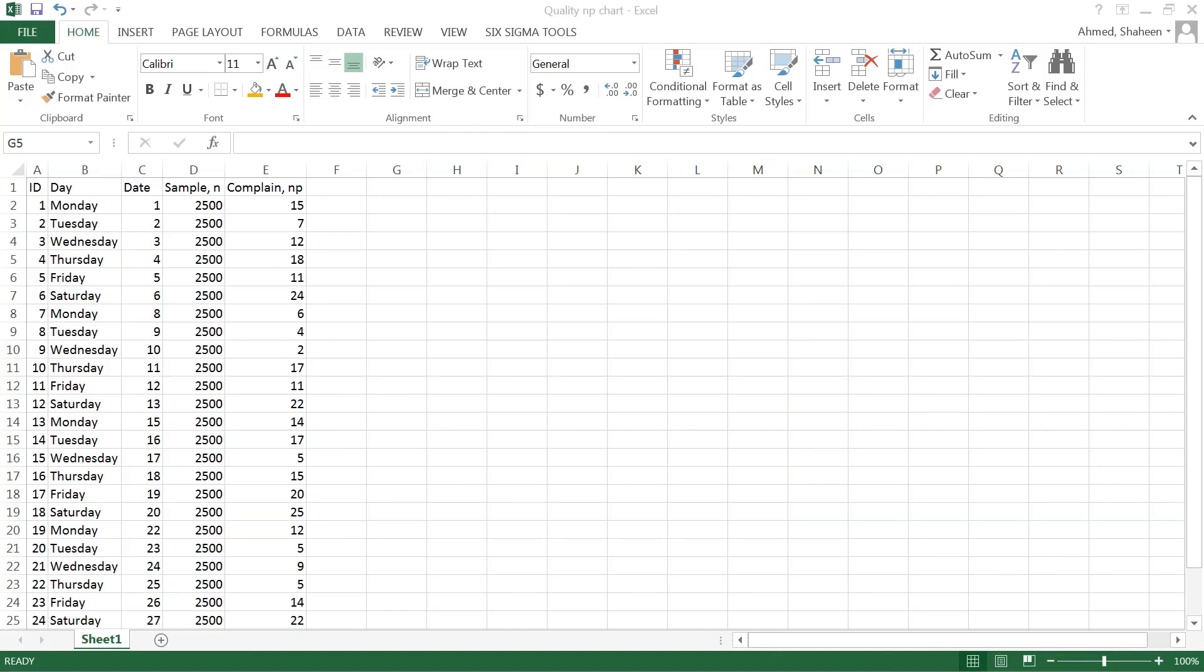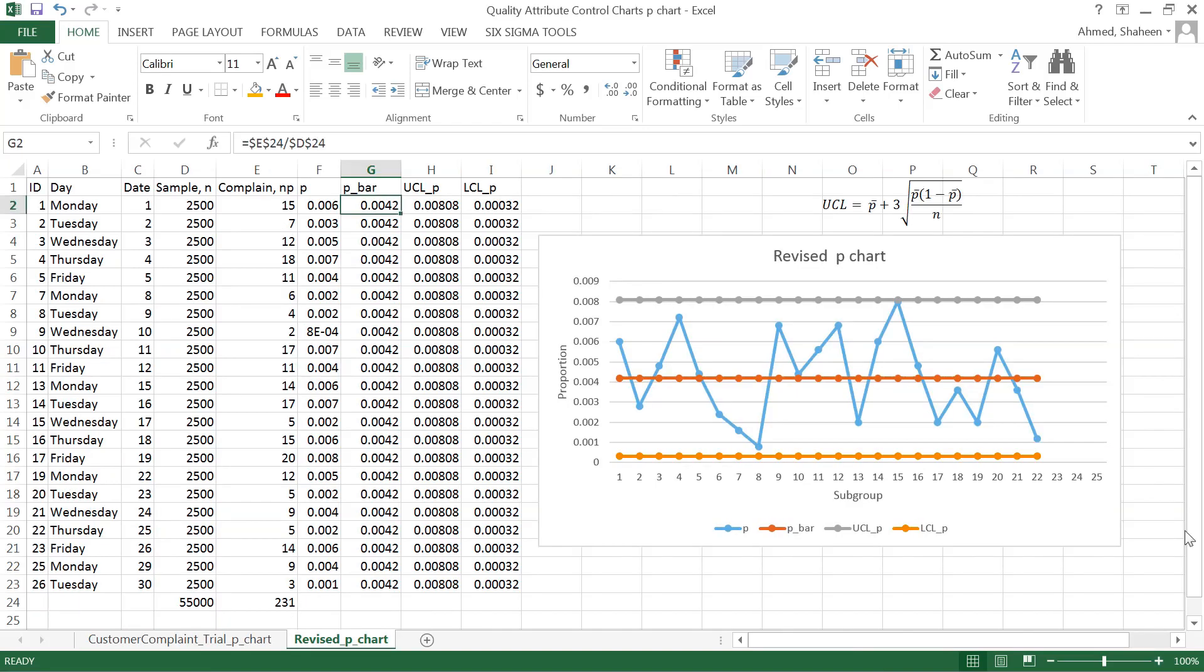I'm going to show you how to create an NP chart in Microsoft Excel. The NP chart is basically the number of defectives or number of complaints. If you look at the proportion chart or P chart, proportions are out of one, so we divide the number of defectives or complaints by the sample size we inspected.